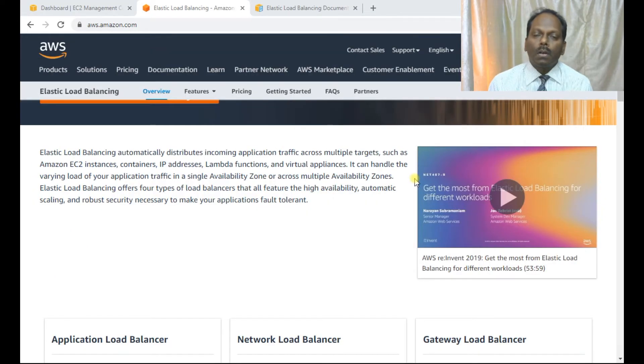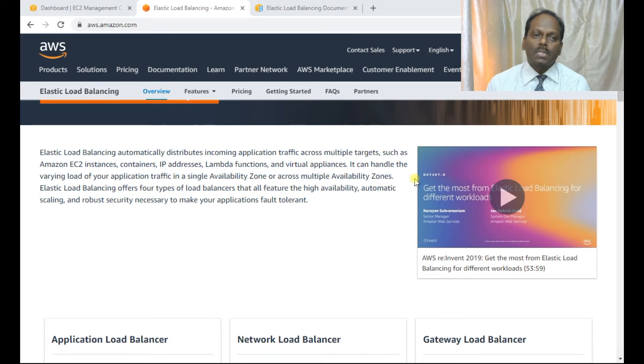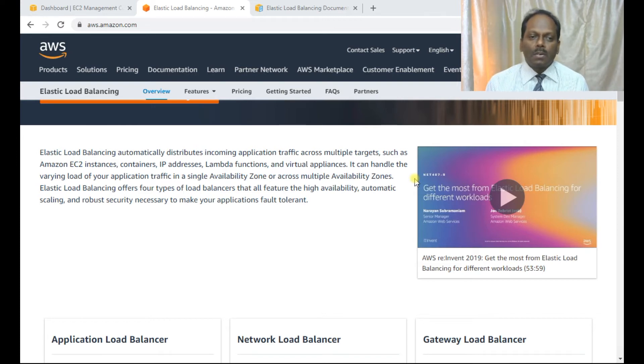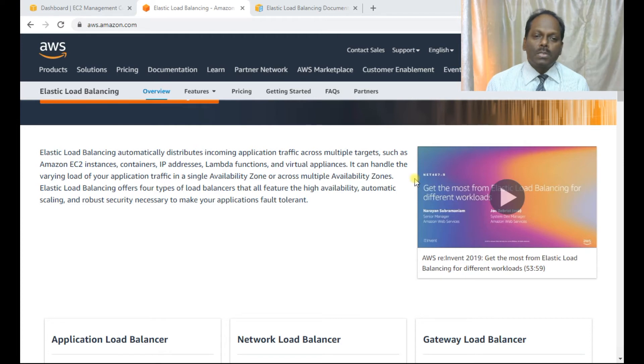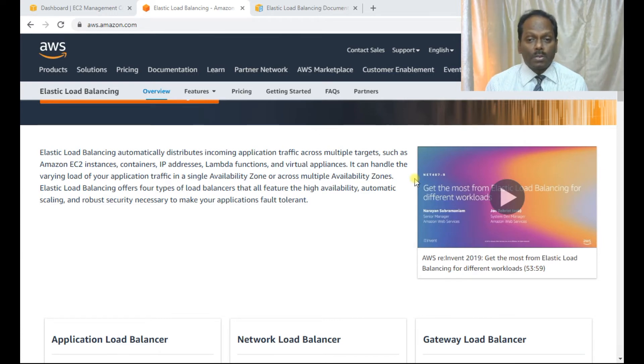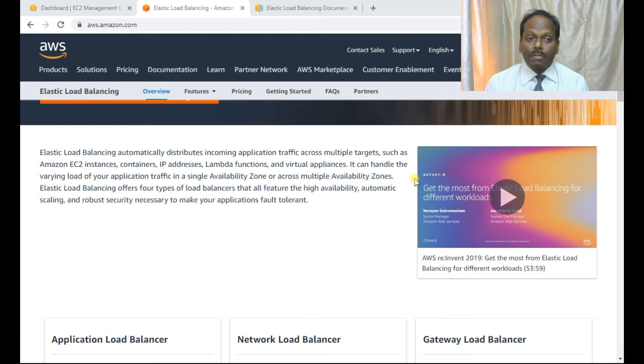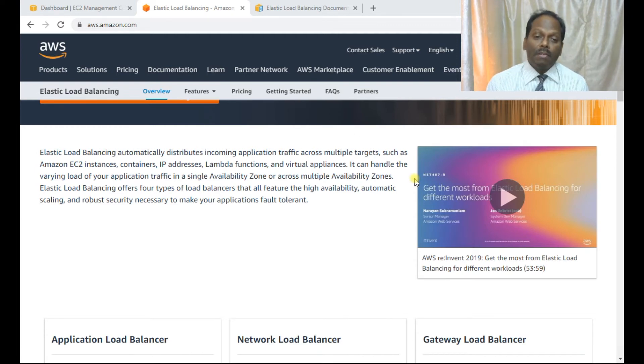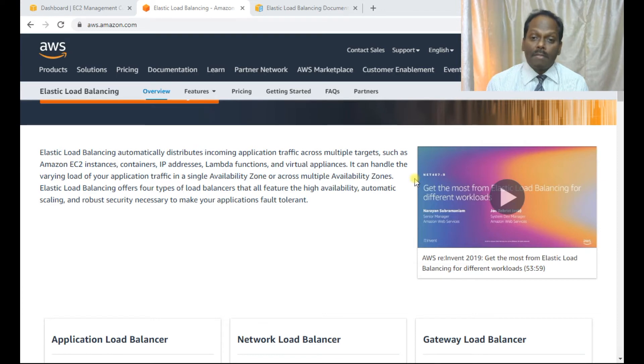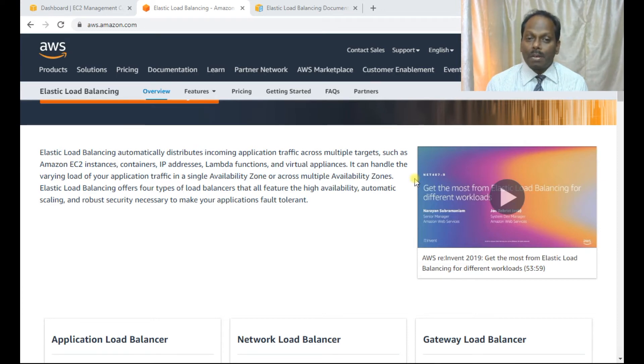Hello. In this lab, I will be demonstrating about this AWS ELB, elastic load balancing. So what is the elastic load balancing? Elastic load balancing automatically distributes incoming application traffic across multiple targets such as EC2, containers, IP address, Lambda functions, virtual appliances. It can handle the varying load of your application traffic in a single availability zone or across multiple agents. ELB offers four type of load balancers that all features the high availability, automatic scaling, and robust security necessary to make your applications fault tolerant.